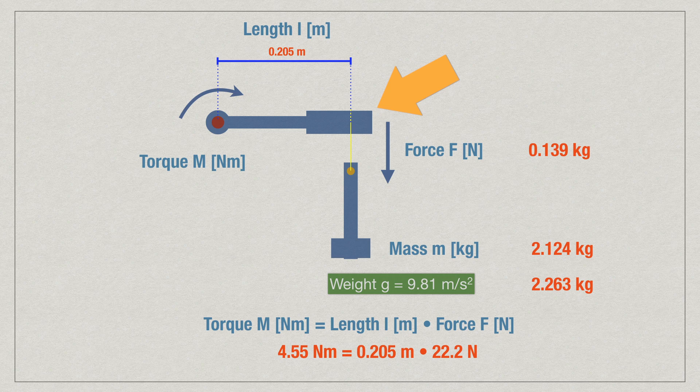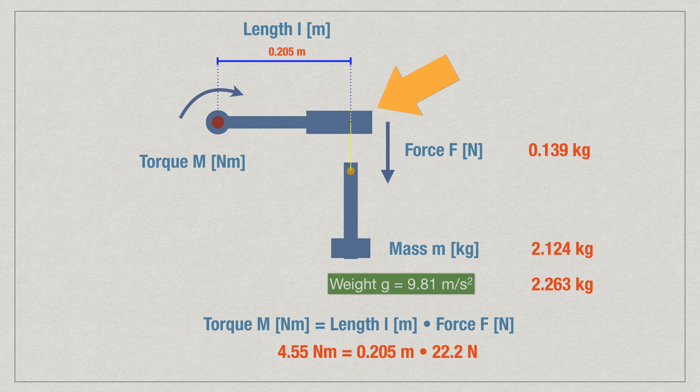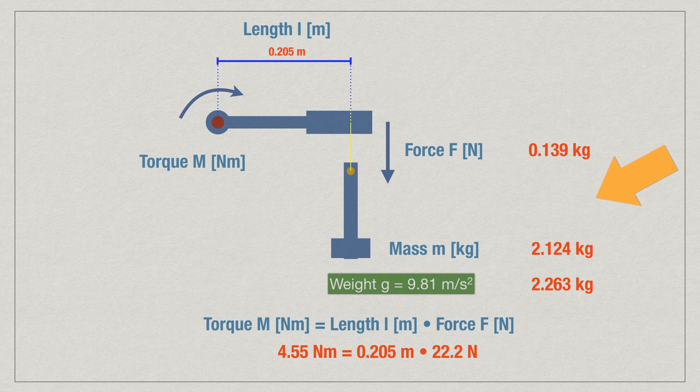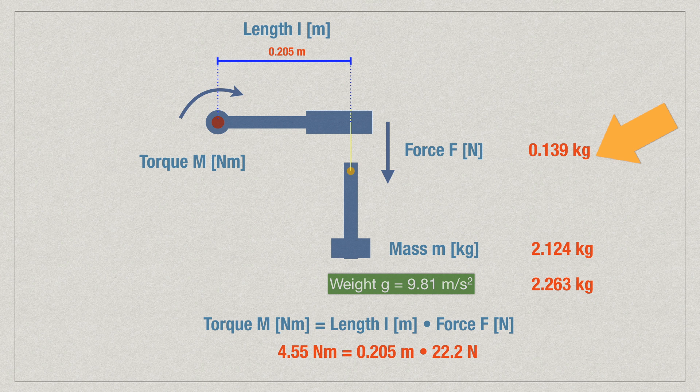So, we have the torque wrench there, and it's spinning around the red dot, with a force in newton of 0.139 kilograms. We also have the mass of the hammer. That hammer had a weight of 2.124 kilograms. So, we know the weight of the handle and the weight of the hammer.